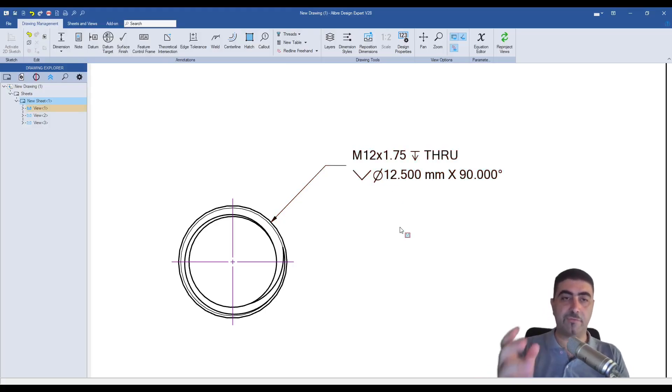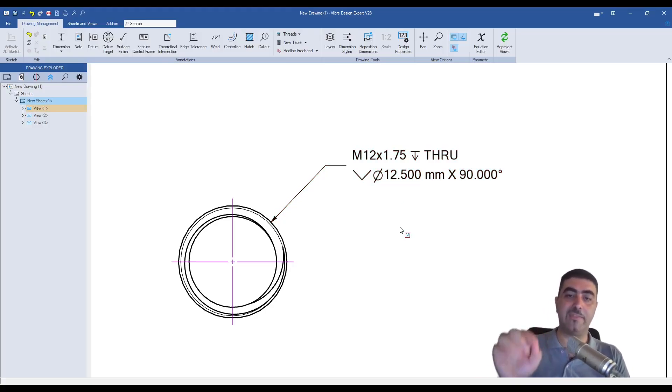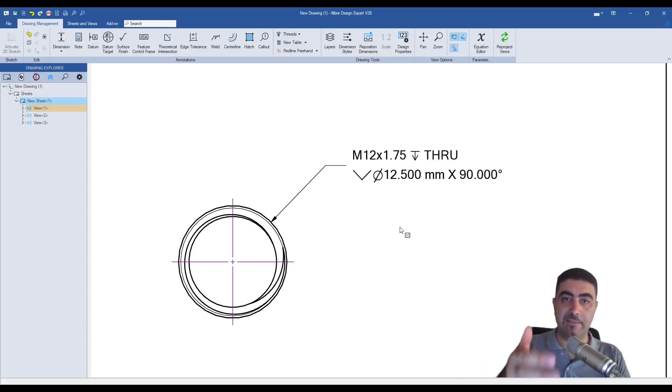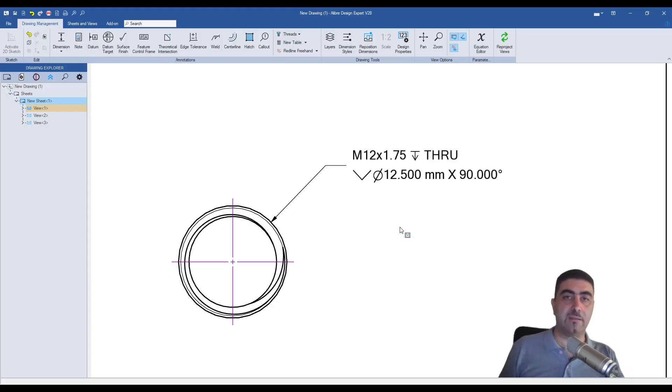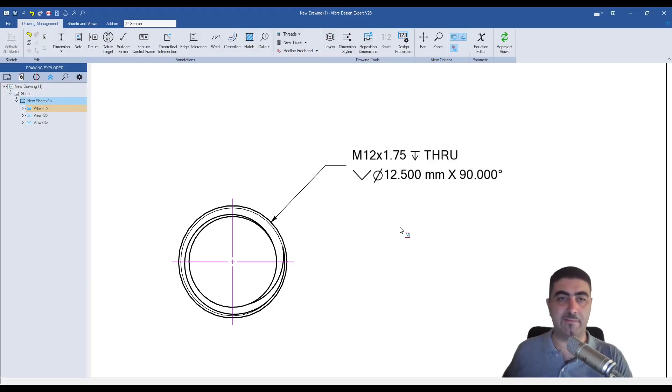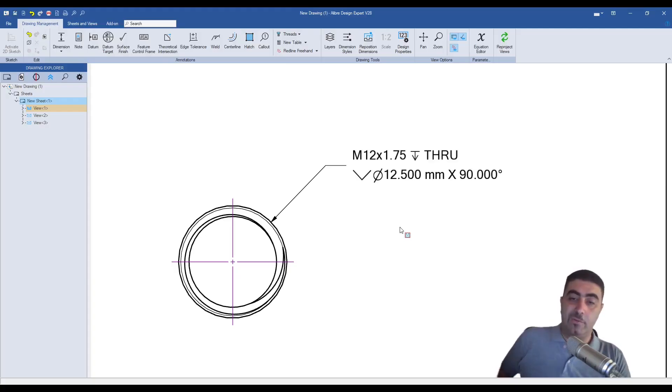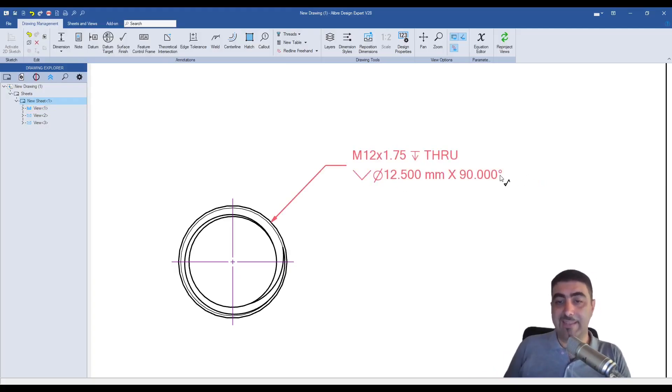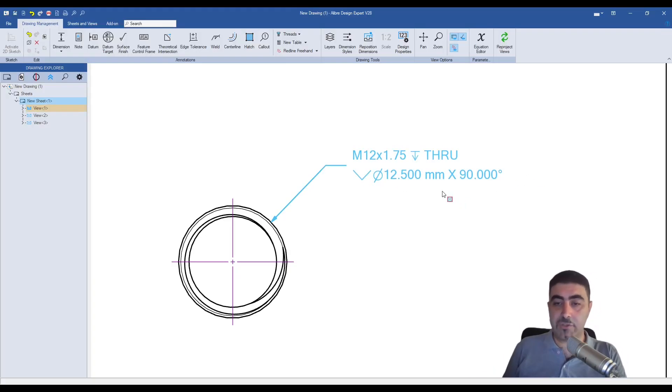In Fusion, for example, if you do the, if you model the, if you click the threads to be modeled, you lose this. You can't annotate this as a M12 anymore. You need to put a leader there and write it. And you also get in the same hole, the callout for the correct countersink, which is awesome. It's really useful.